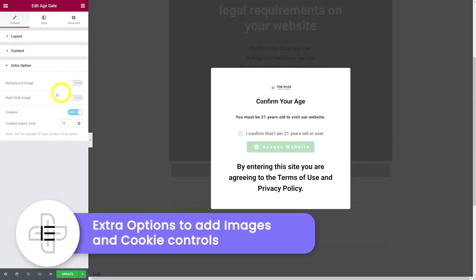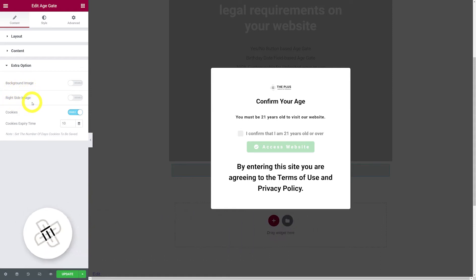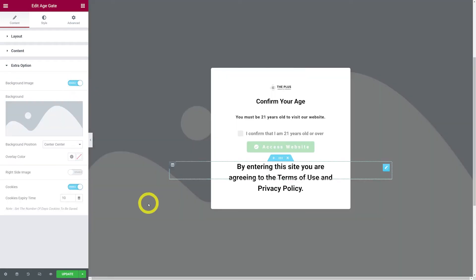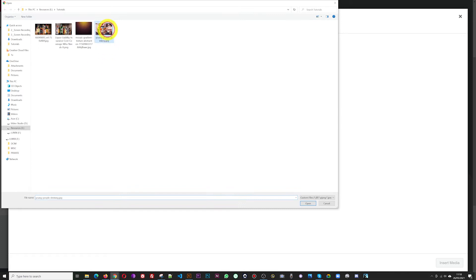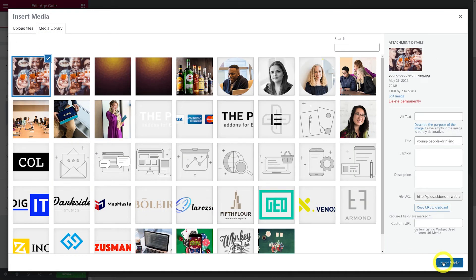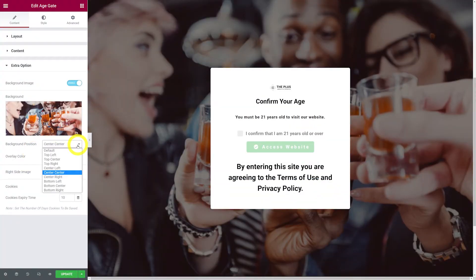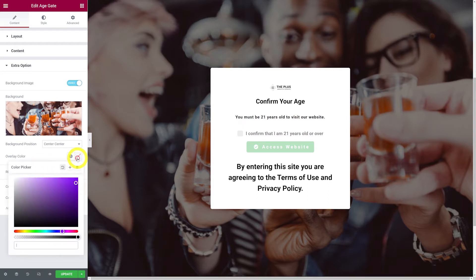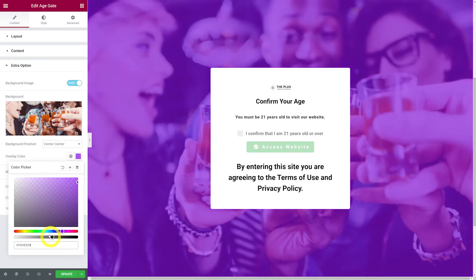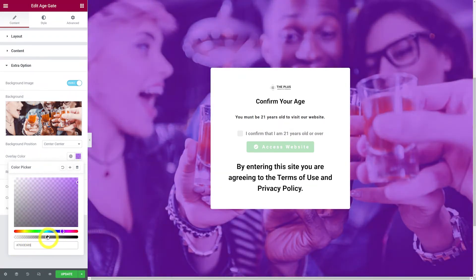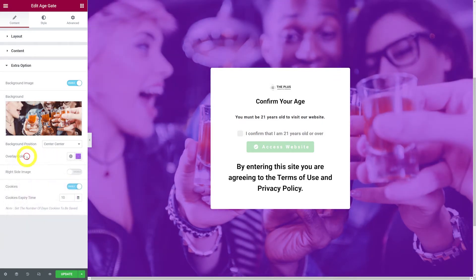Now let's look at the extra options. You can add a background image — just enable it, select your file, and the background will change. You can also set the background position, which controls how the image displays when it's larger than the screen; for example, center-center will center it horizontally and vertically. You can add an overlay color and adjust its opacity using the slider to increase or decrease the color intensity.